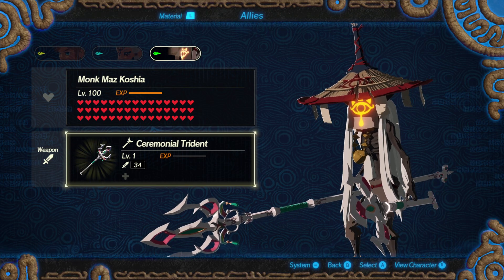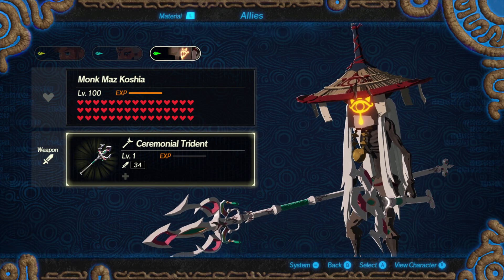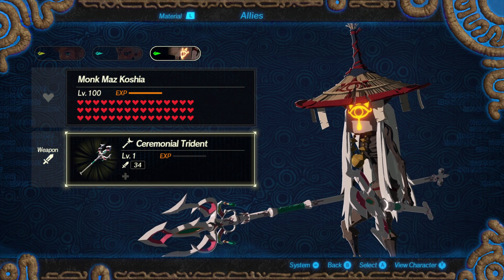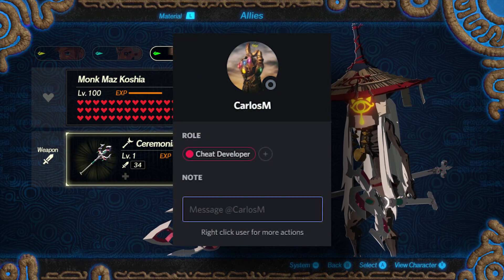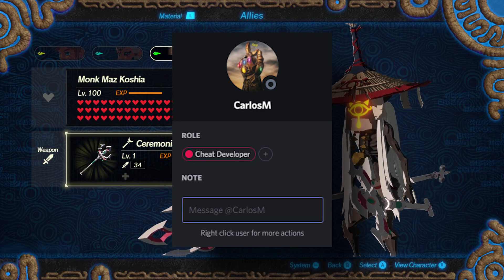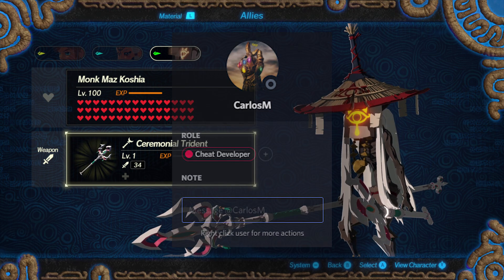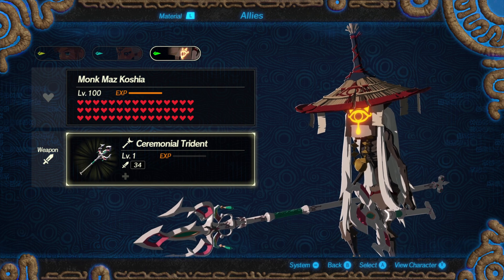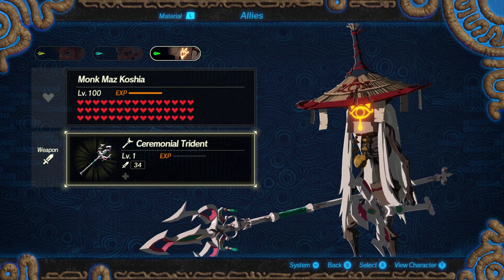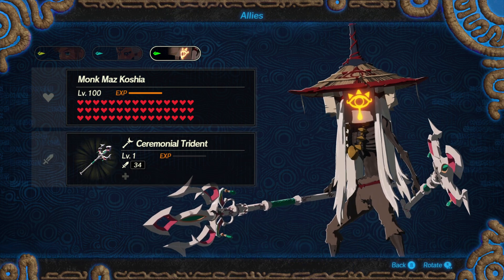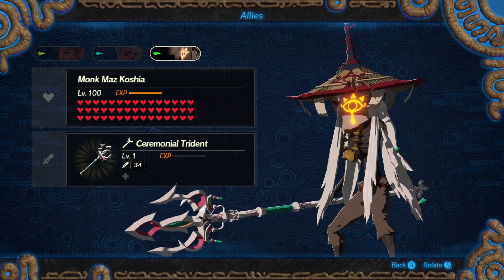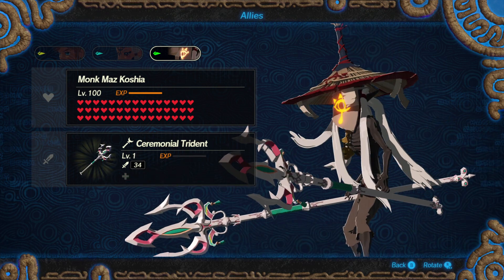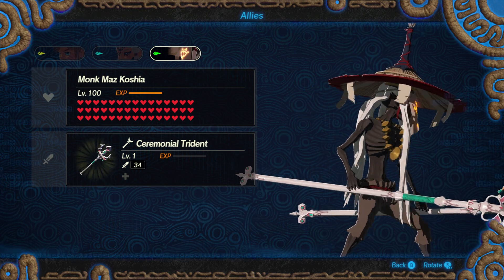And that'll do it for this Hyrule Warriors Age of Calamity Cheat Table Demo. Shoutout to Carlos M on my Discord for the tremendous amount of work he put into bringing these features to us. Thank you! If you're seeing this video, it means the Cheat Table is live on my Discord. Head over there and grab it. If you're a Patreon supporter, I'll include this with the extra features in a post as well as the Patreon area of my Discord. Thanks for watching!